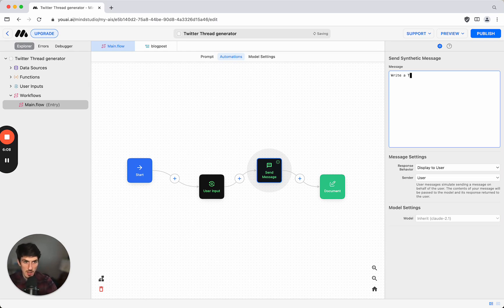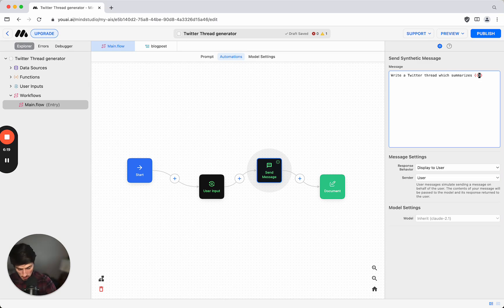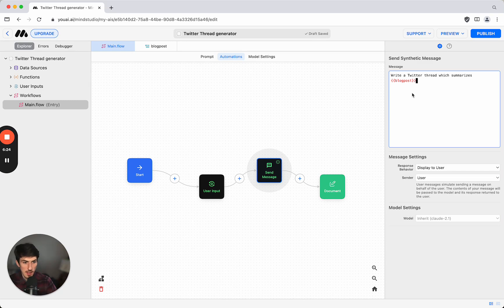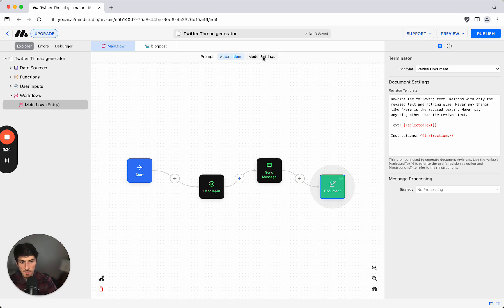We're going to say write a Twitter thread which summarizes, and then we're going to add in our variable which is two curly brackets blog post. That looks good and then we have the document which is the output. So that's all the automation set up for this which is basically ready to go.